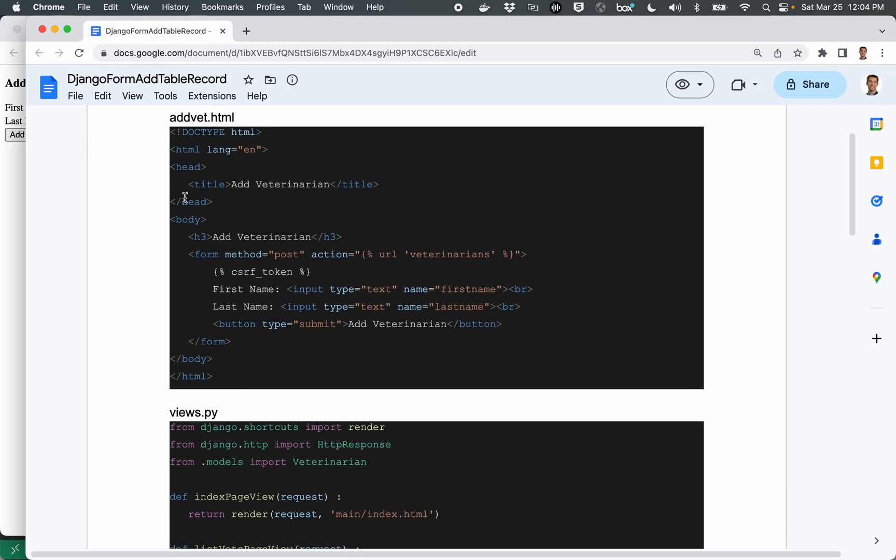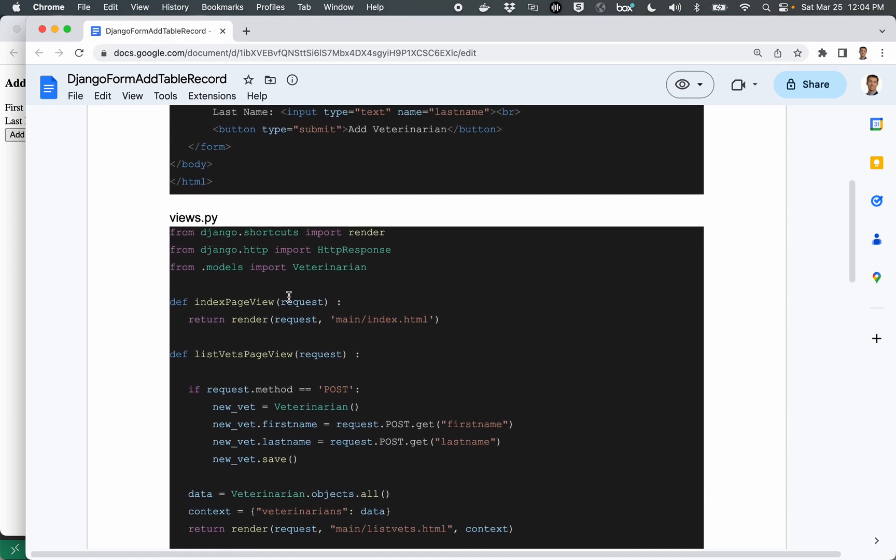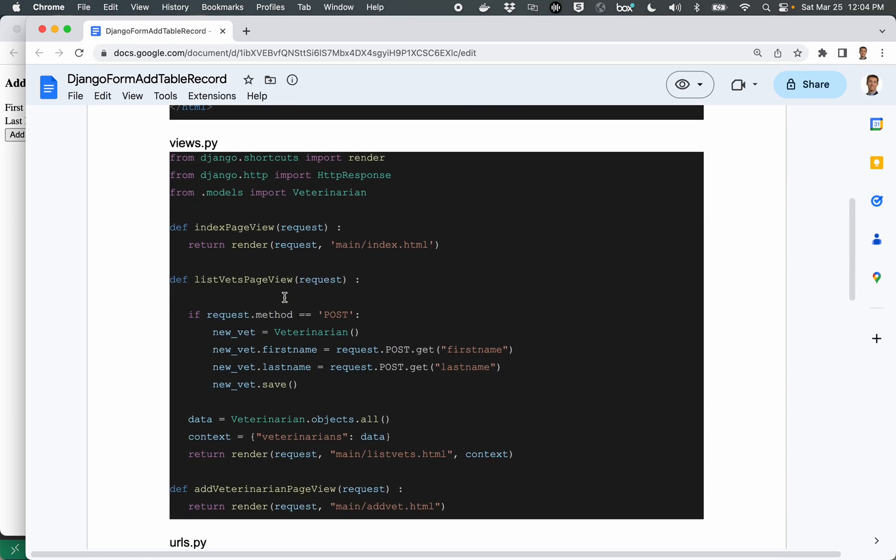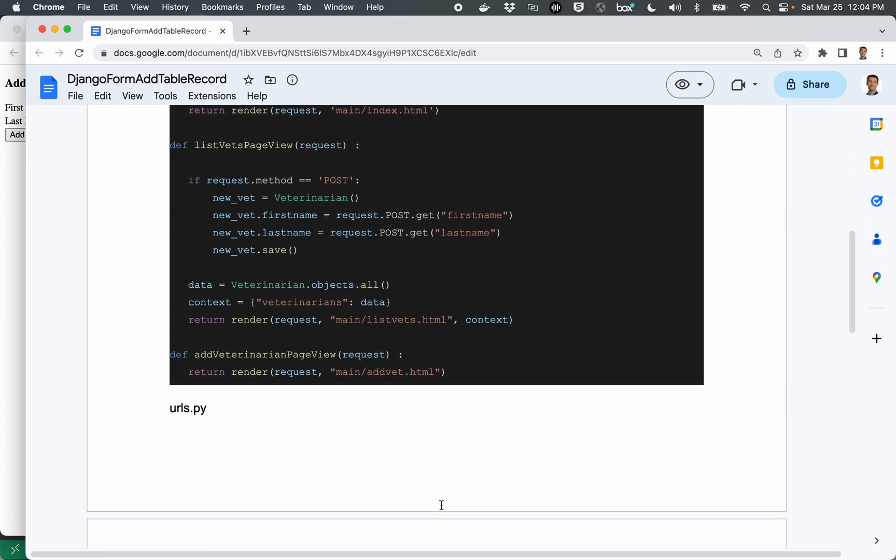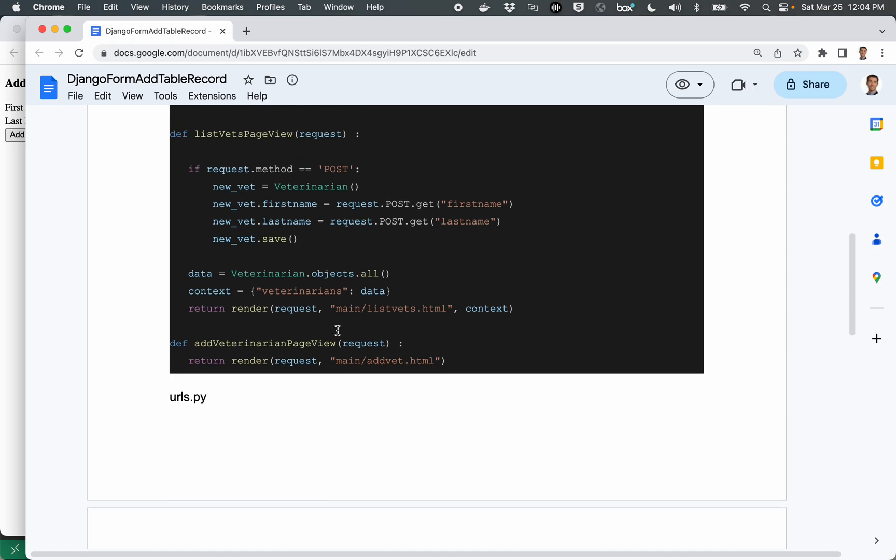Now for every page that we display on a webpage or on a website, we have to have a corresponding view in Django. And so looking down here, we have an add veterinarian page view. And this is the command that displays the HTML page. I'll come back to this other one in a minute.